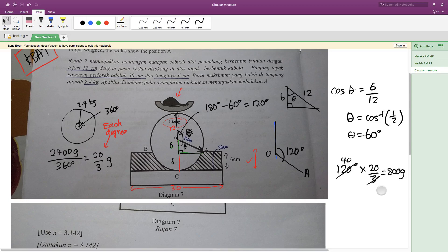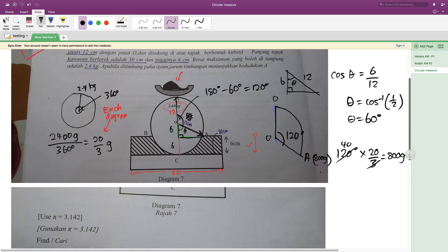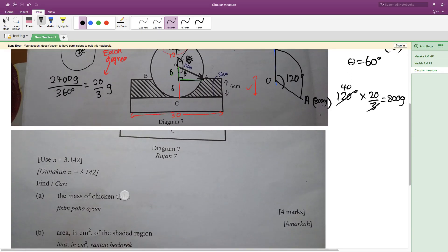From zero — which is 2.4 kg at north — rotating to position A, the total angle is 120 degrees. Using 120 degrees multiplied by 20/3 grams per degree: simplifying, 40 multiplied by 3 gives 800 grams. That means the reading at position OA is 800 grams, so the mass of the chicken thigh is 800 grams, or 0.8 kg.